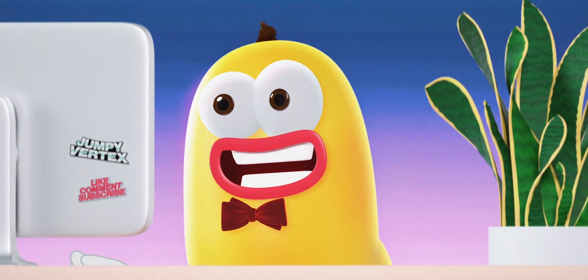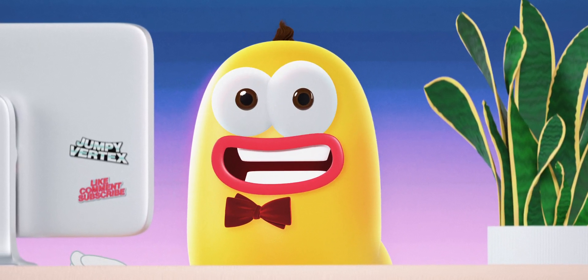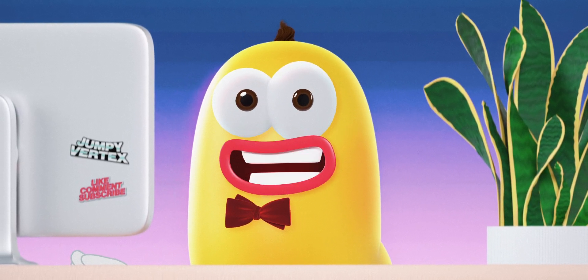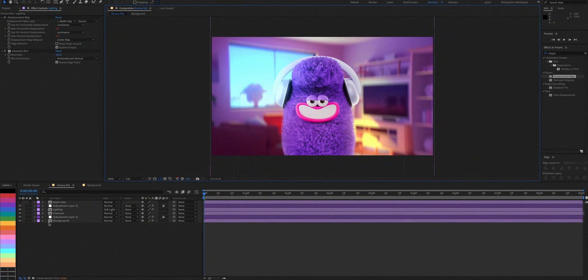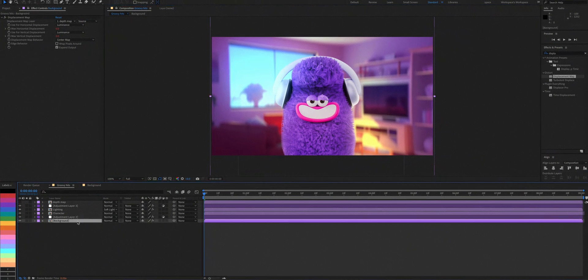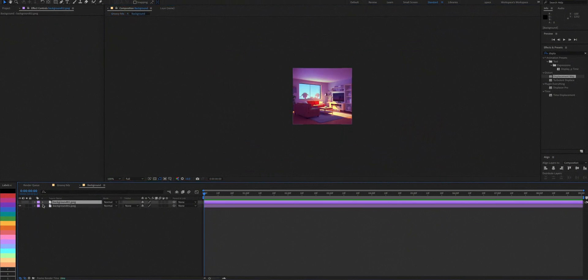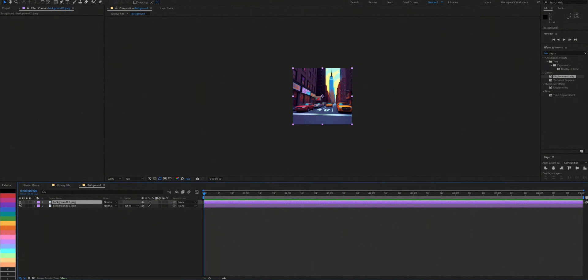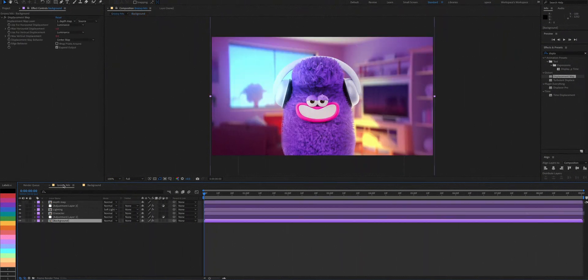What's even cooler is that if you change your background comp layer to another image, everything will automatically update as well. Just don't forget to update the depth map when you change the background image.